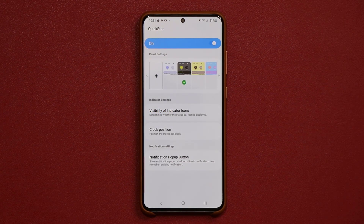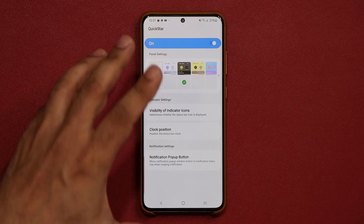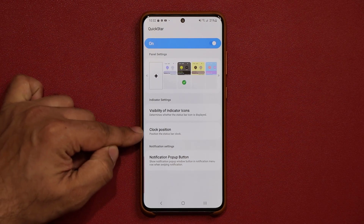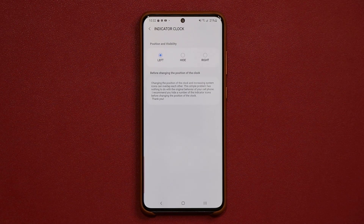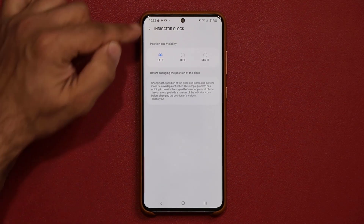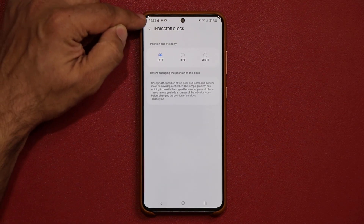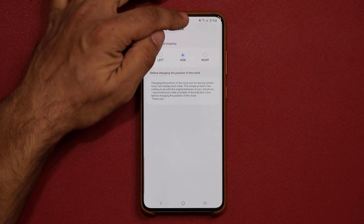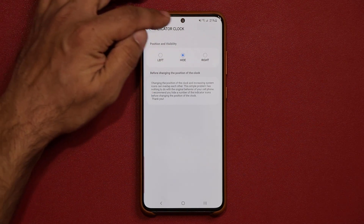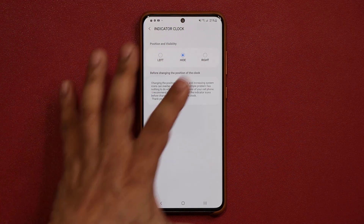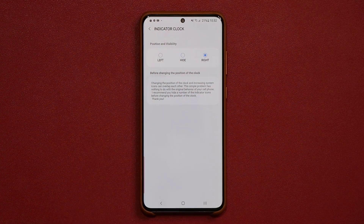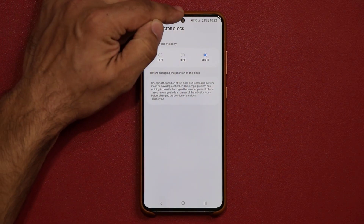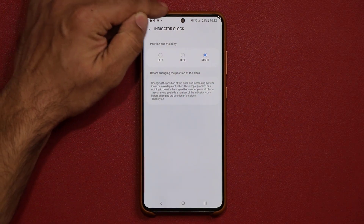Let me dive into my favorite feature of Quick Star, which is going to be the clock position. When you tap on this, you can see a clock on the top. You can hide that clock if you want less clutter, or you can send it to the right and leave this side for notifications only.